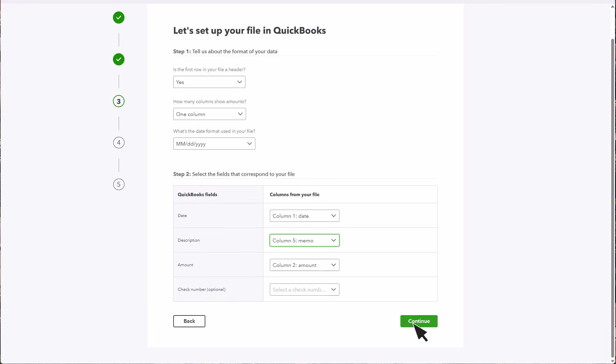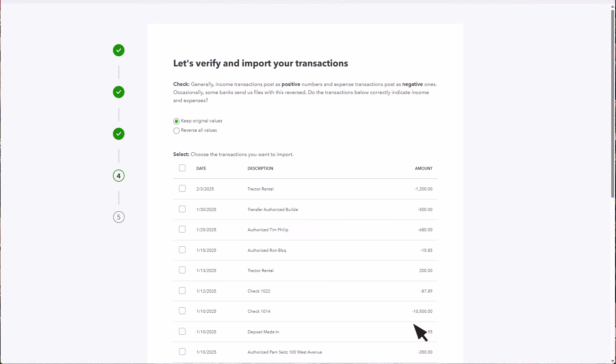When finished, select Continue. On the next screen, you'll check whether the amounts for your transactions are shown correctly as positive or negative. If the values are in the reverse amount, just select Reverse All Values to fix it.